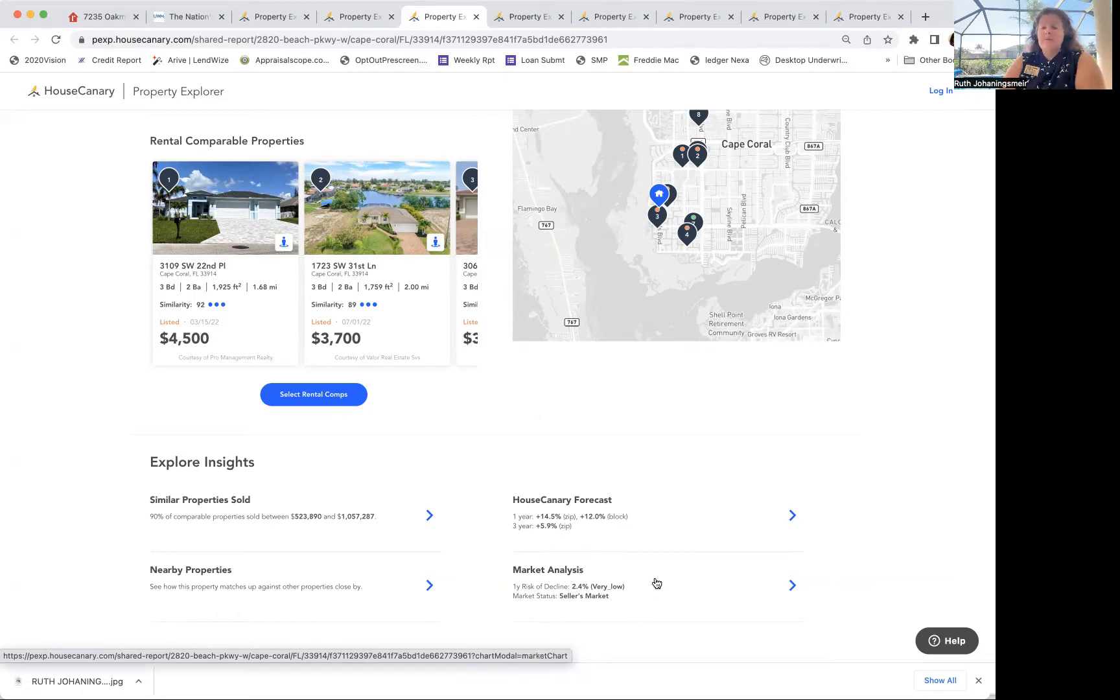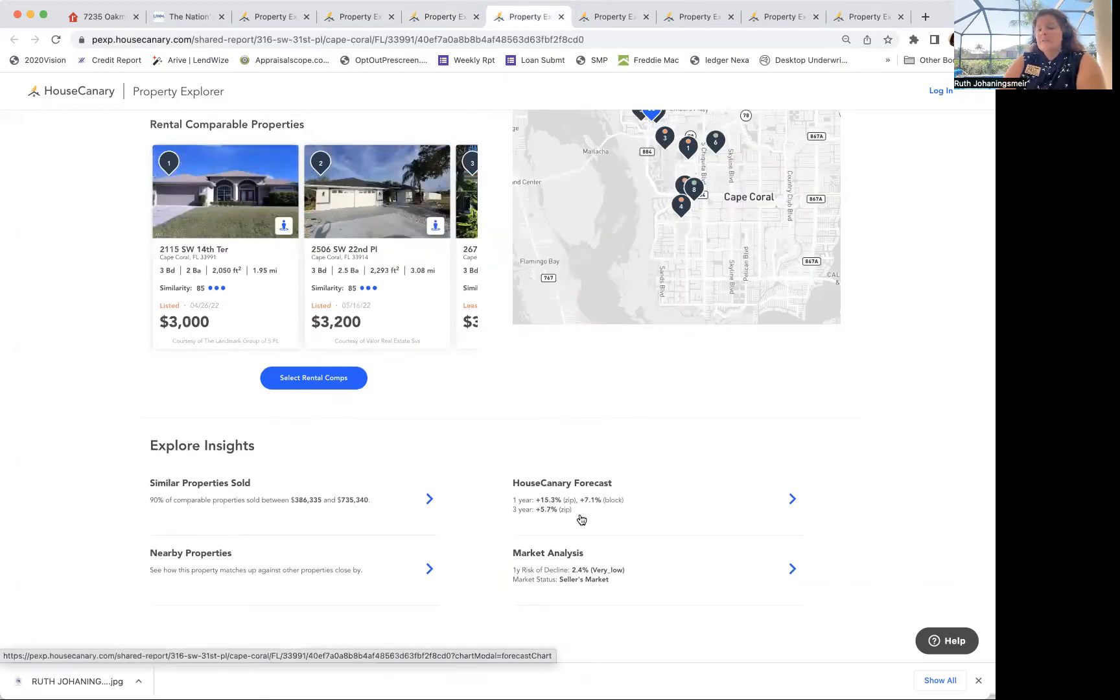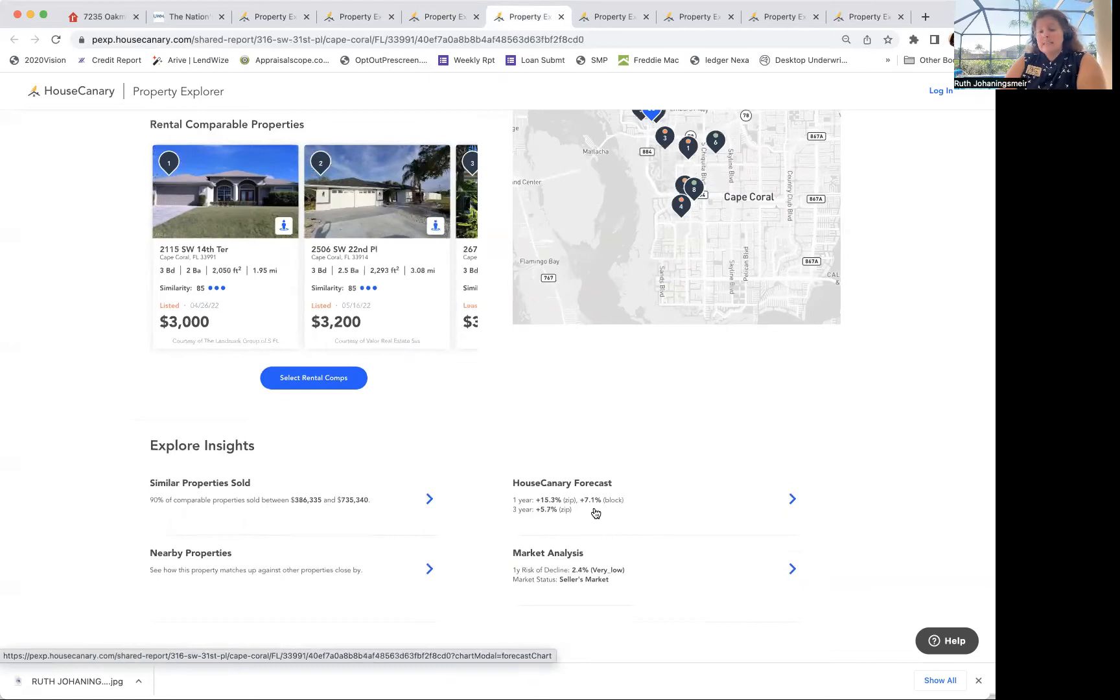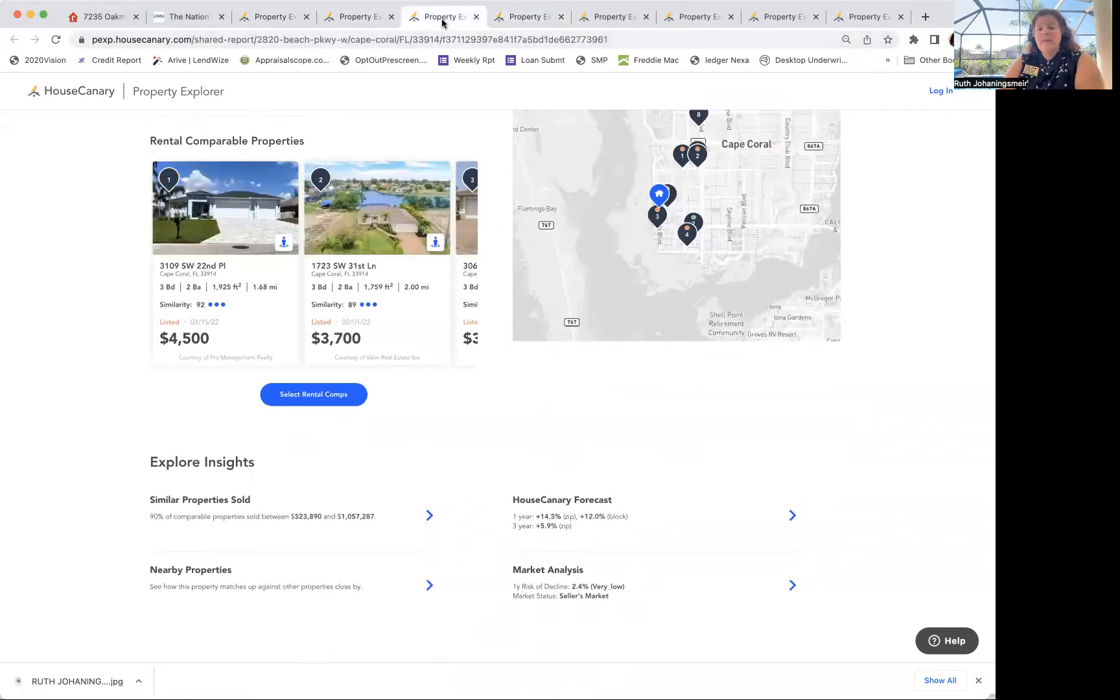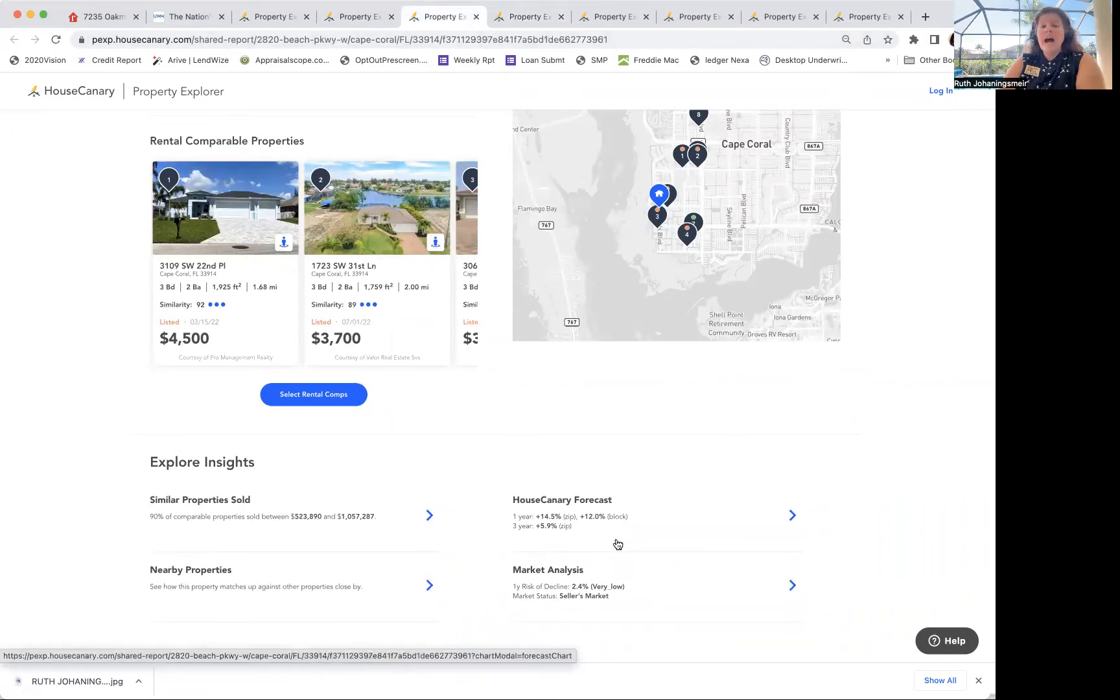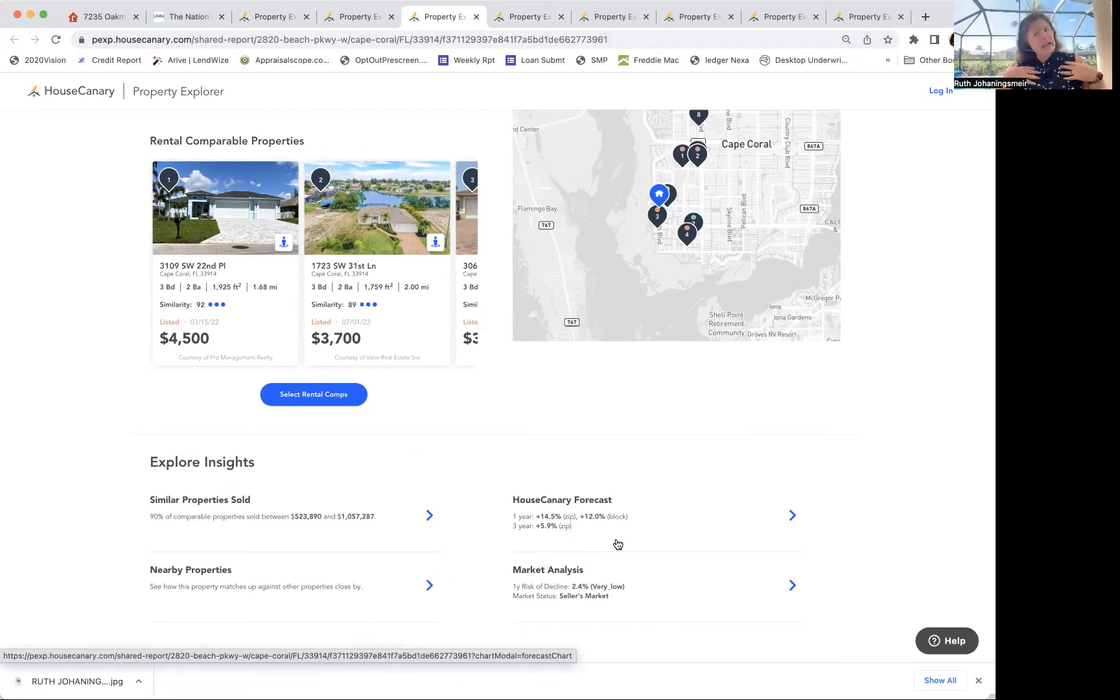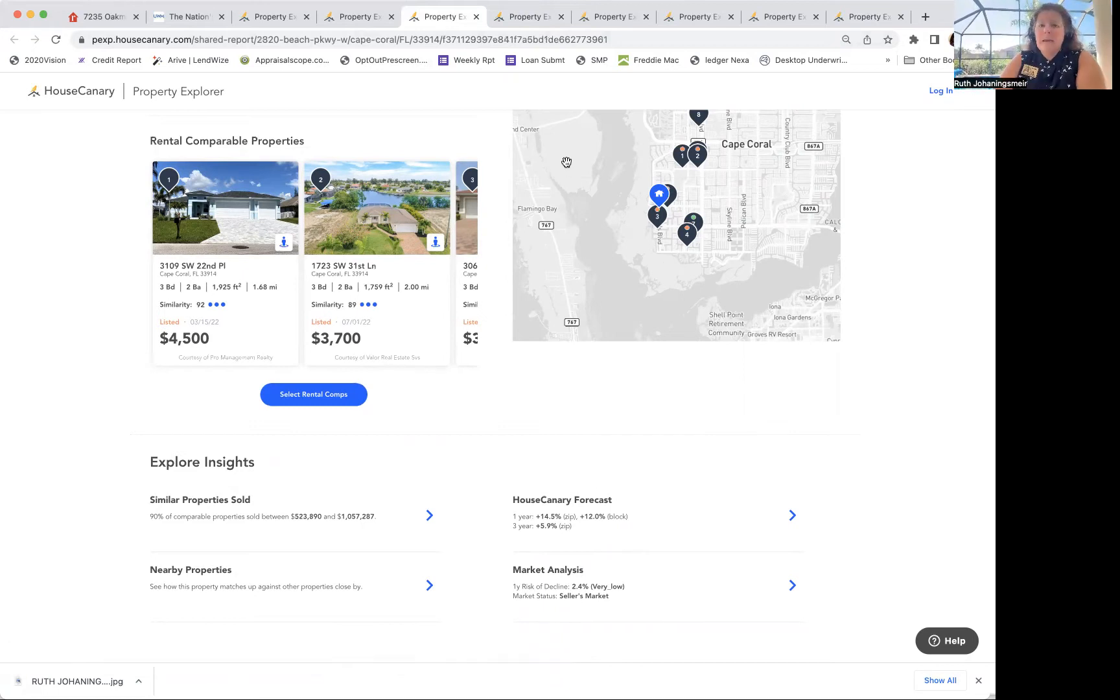This one's Cape Coral, and so is this one. So this one has 15.3%, the block plus seven, and three-year 5.7%. Again, seller's market. So first year 15.3%, the other home also in Cape Coral 14.5%. So you really want to look at each individual house, so feel free to contact me for these stats. Whether you're an agent or a buyer or even a seller, I can help you out.